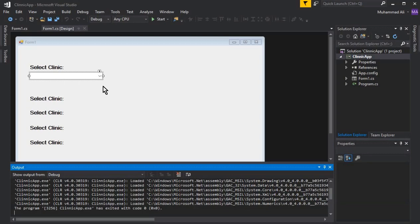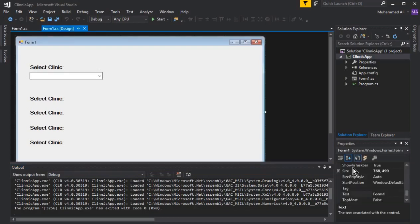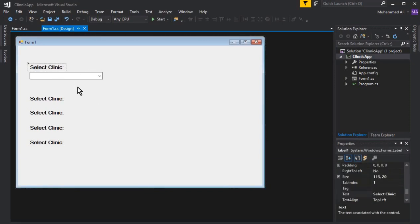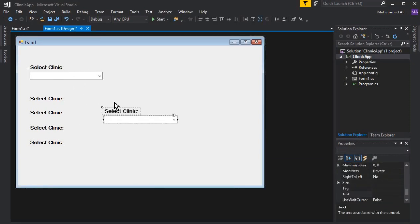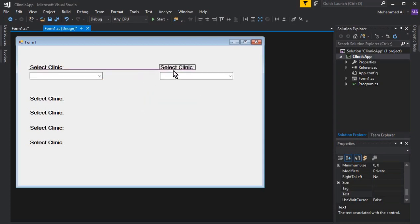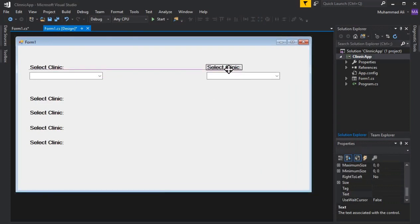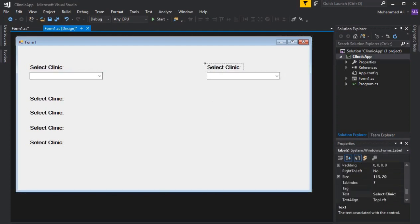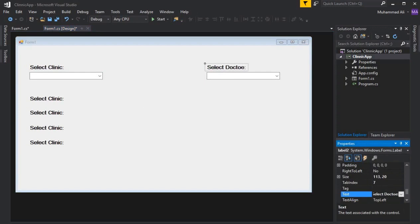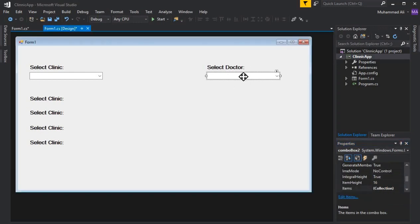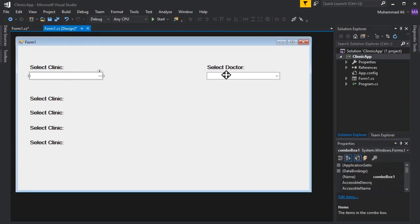Whether it's Muhammad Ali Care Center or IPO Clinic, we need to handle this. I'm going to copy and paste the existing combo box for the doctors section. First, let's change 'Select Clinic' to 'Select Doctor' and give it a unique name — ComboBox2. Make sure both combo boxes have different names from each other.